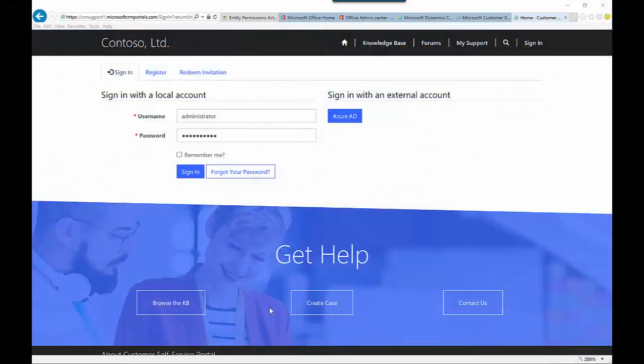Let's look at this from a login perspective. If you're a user logging into the portal, this is the screen you're going to get presented. It gives you the capability to sign in with a local account — this is for contact-based security where all information is stored in the contact record. There are also tabs allowing you to define if users want to register directly for the portal and request access. This is also where federated authentication with external accounts like Facebook or Google would appear.